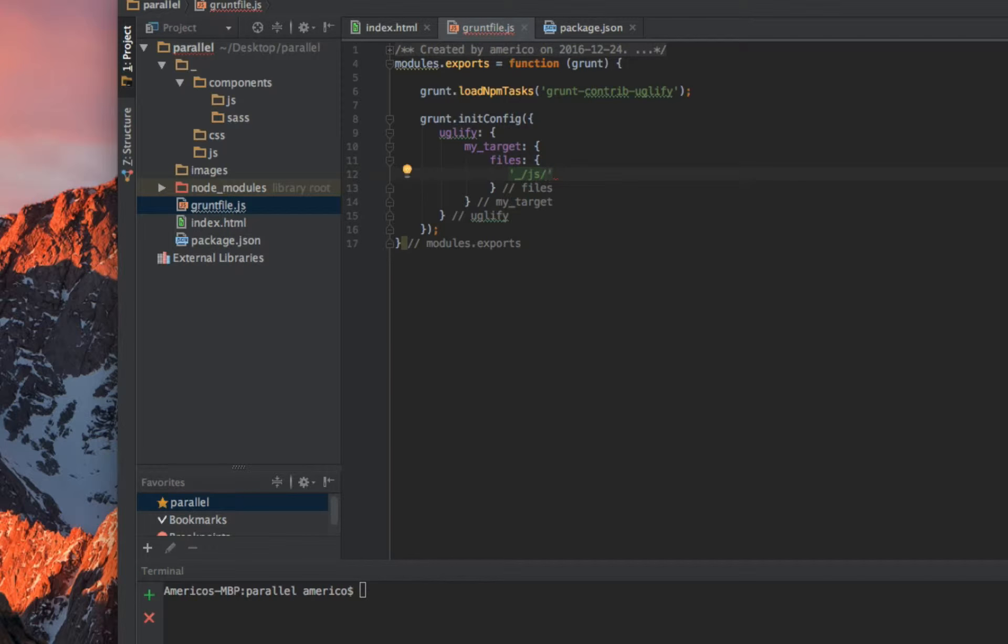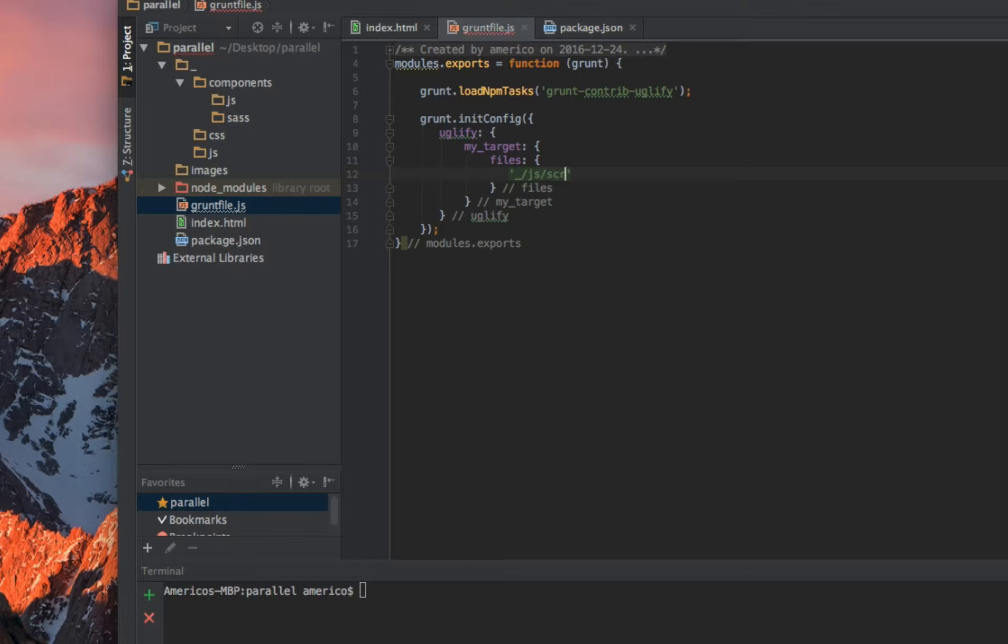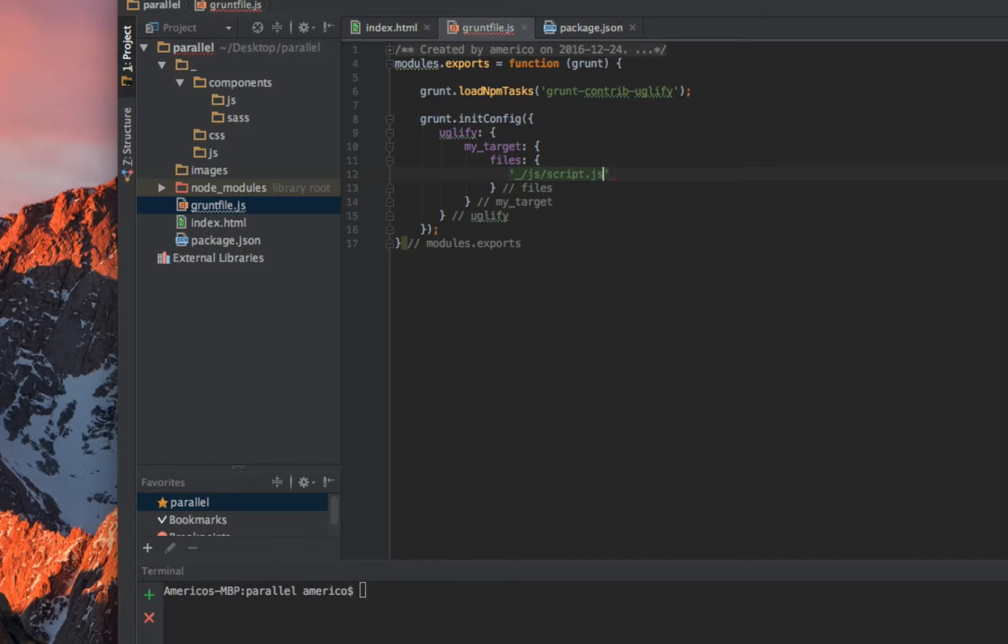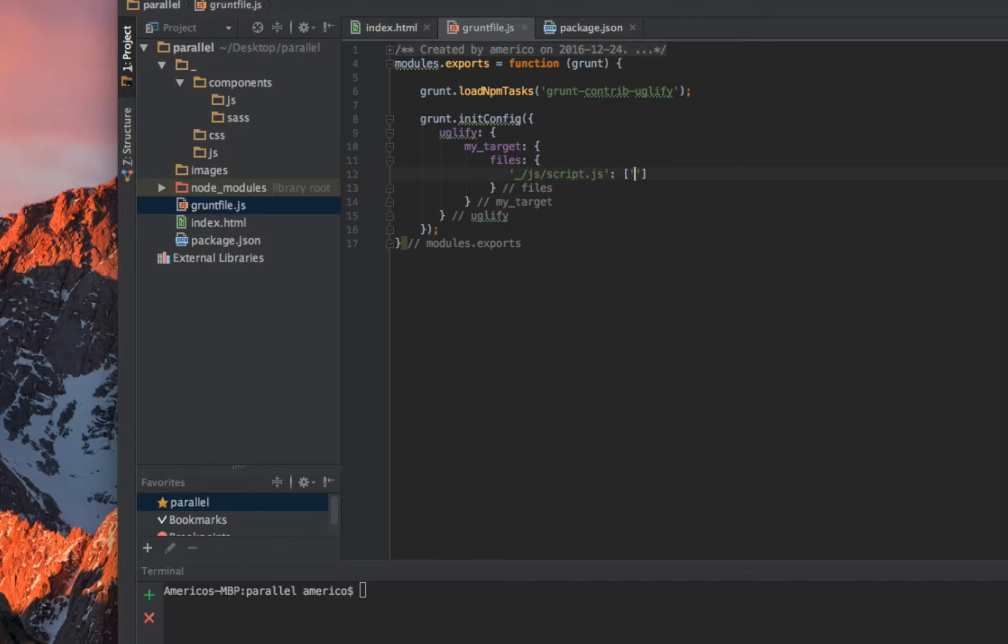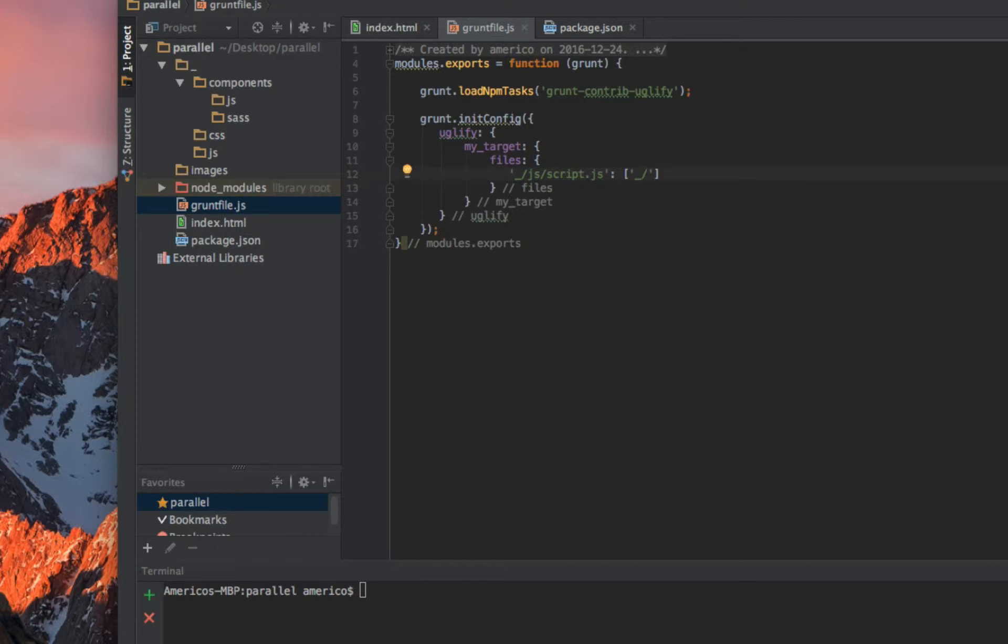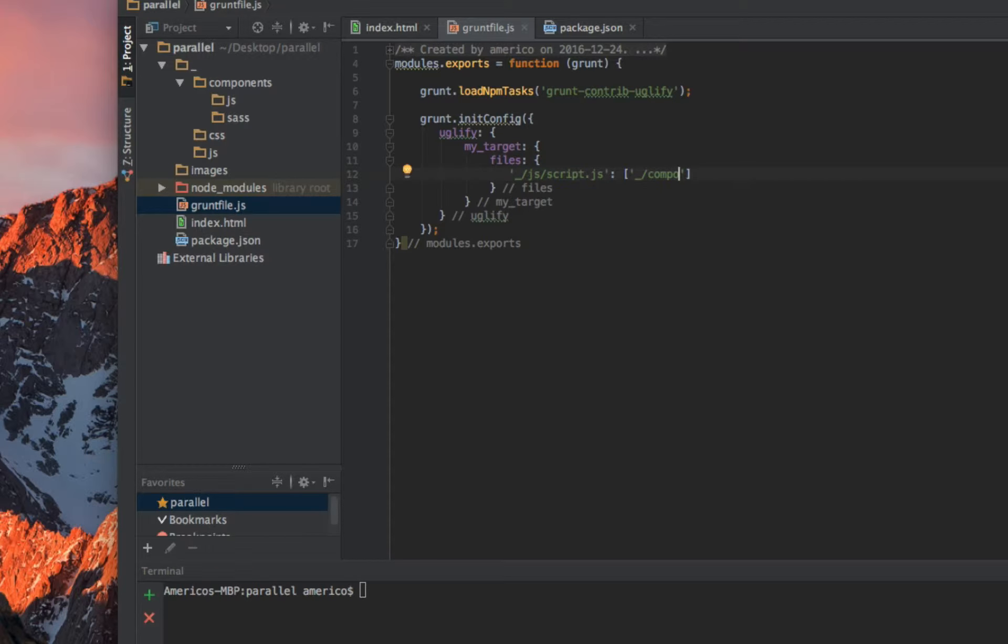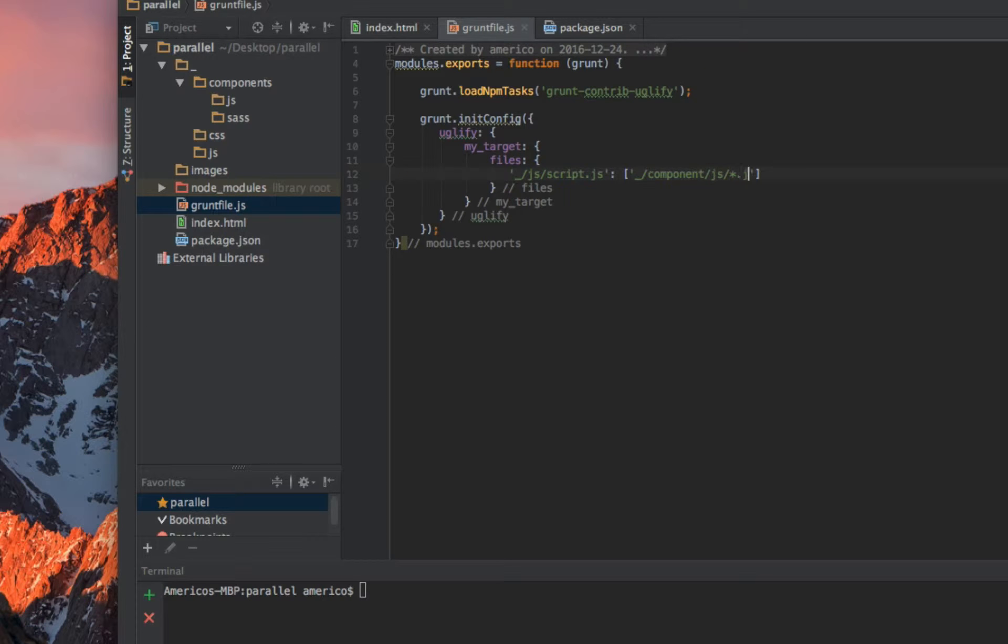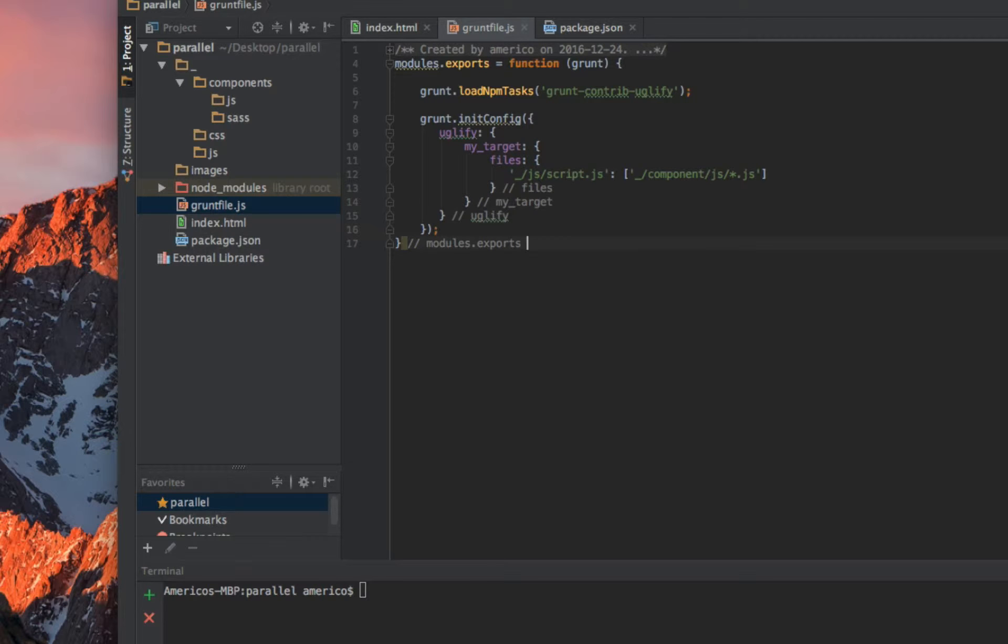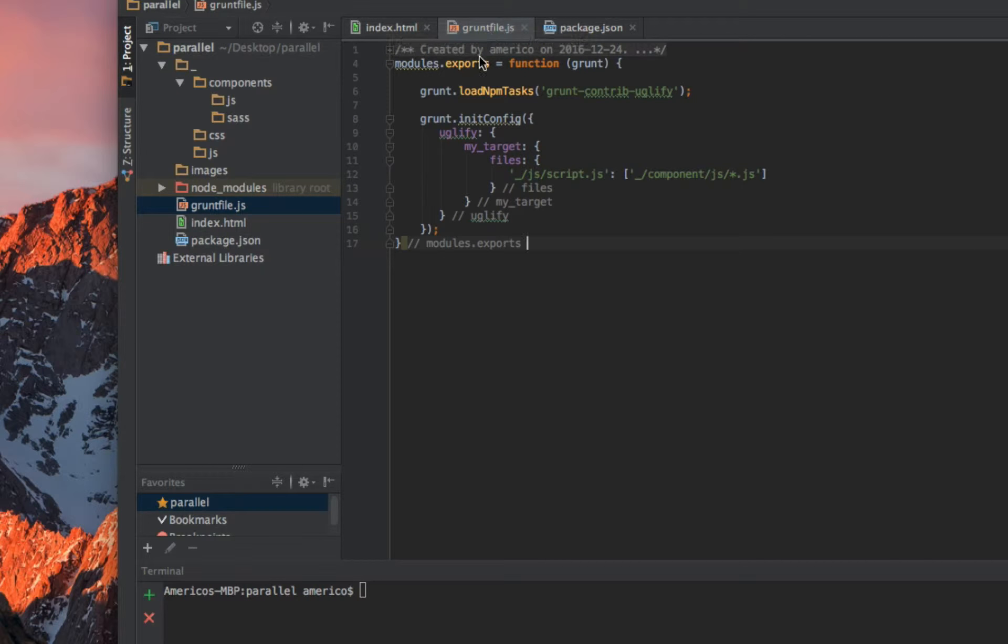What you need to do here is tell Grunt where your target file will be saved. Uglify works with JavaScript files, so I tell Grunt that my final script file will be saved in the script folder and it will be called script.js. Then I tell Grunt where my source files are, the files that I will be working with during the development phase. That one is inside the component folder, and I will pick up any JavaScript file which is in there.